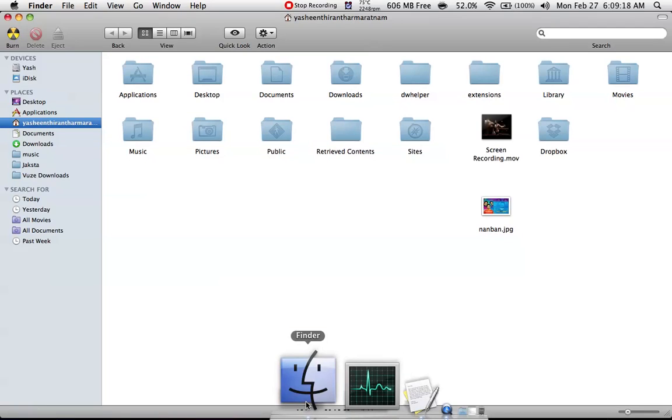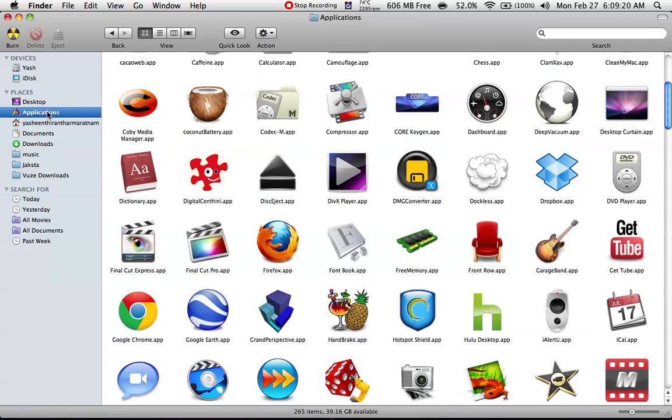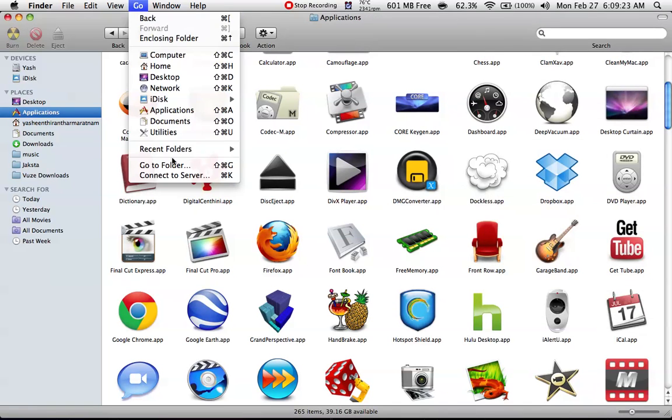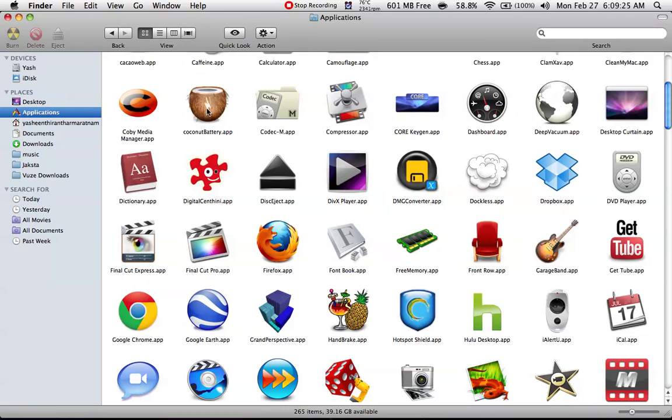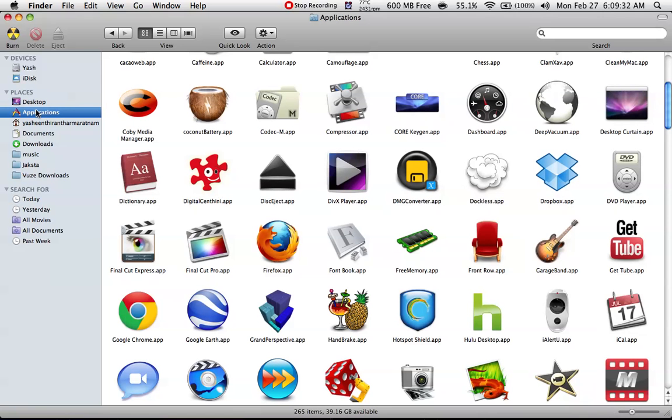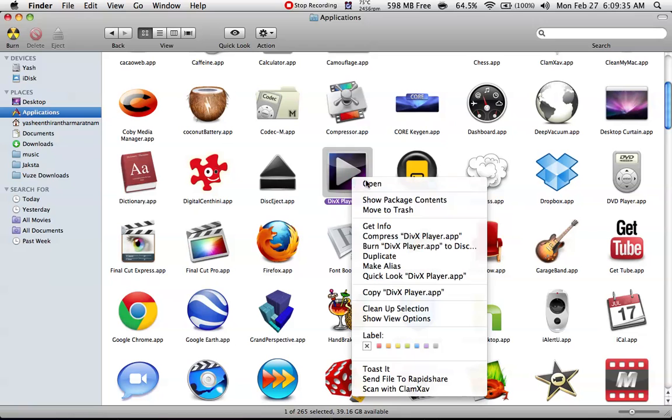You can find the application here or here, whichever you prefer, or you can just click on search. Let me open it for you.